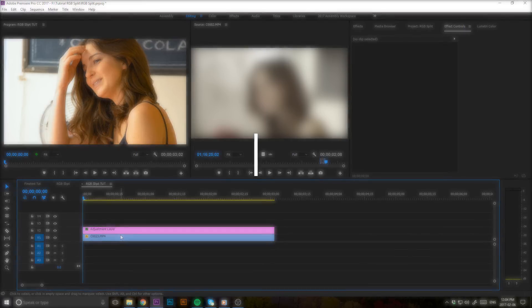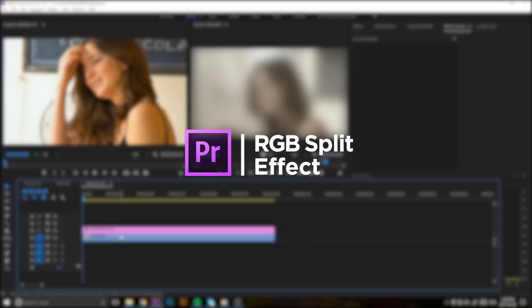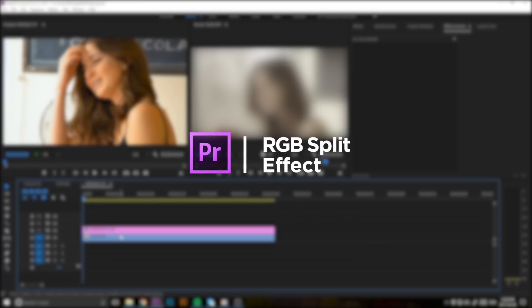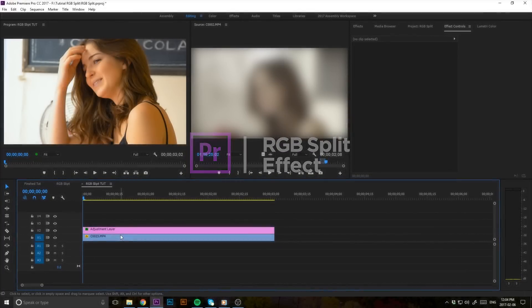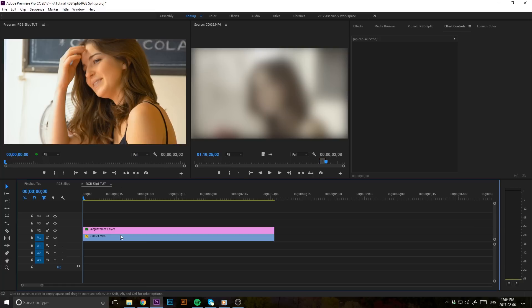It's called the RGB split effect, which separates the color channels R, G, and B, representing red, blue, and green.